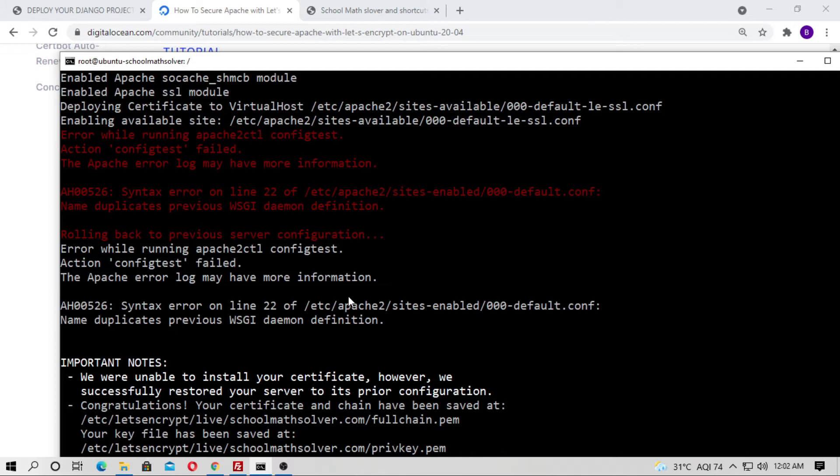When you try to install an SSL certificate on Django website in DigitalOcean or any VPS plan, you will get an error like this. How can we solve this?